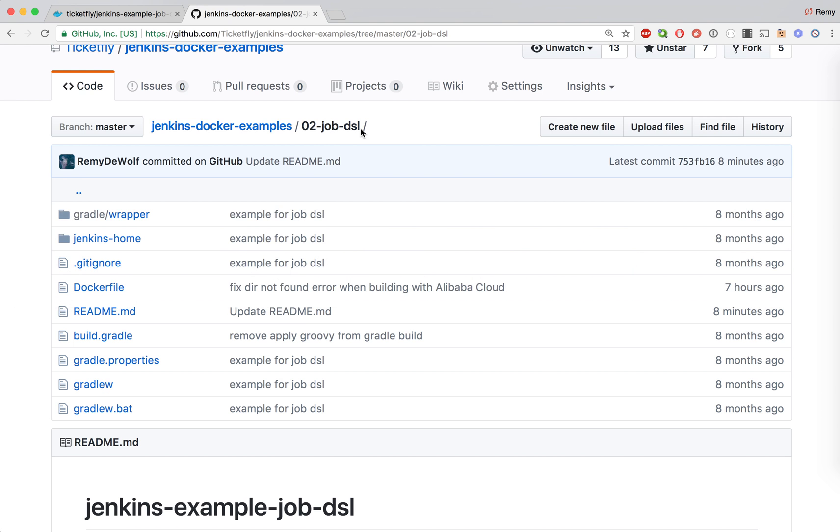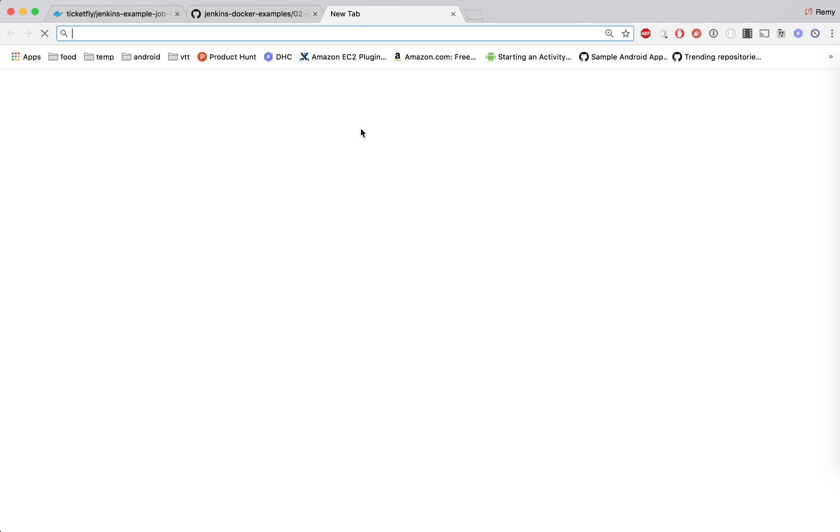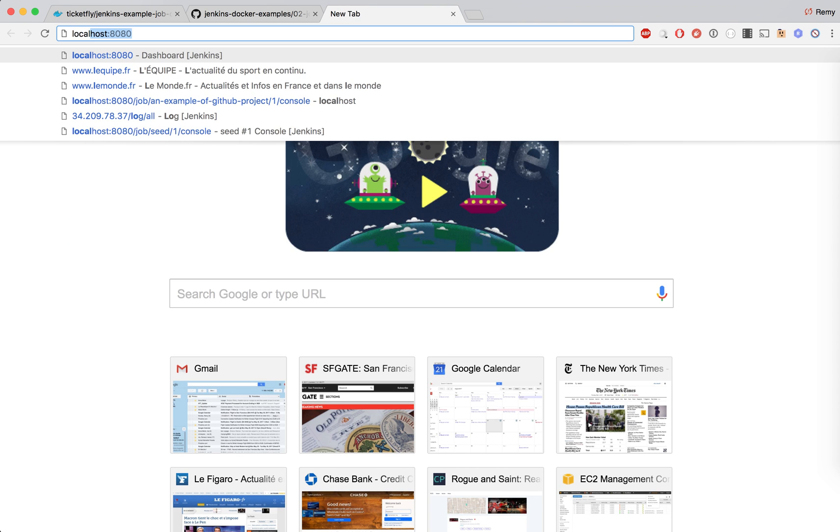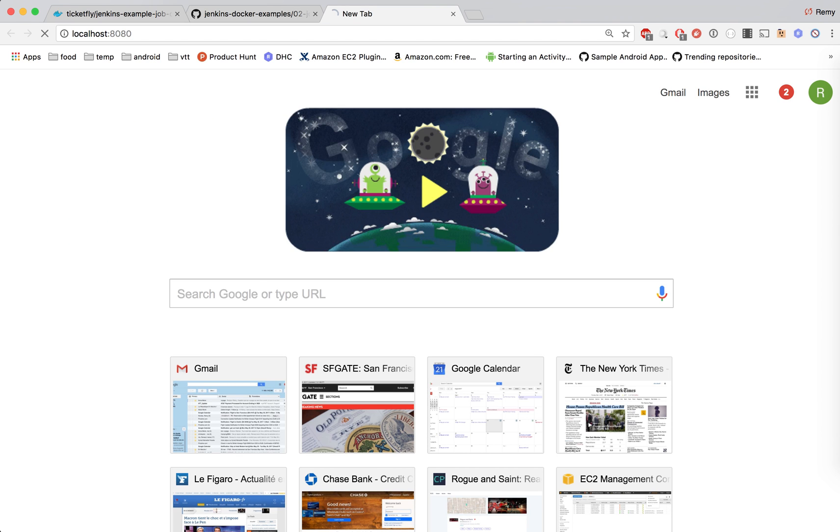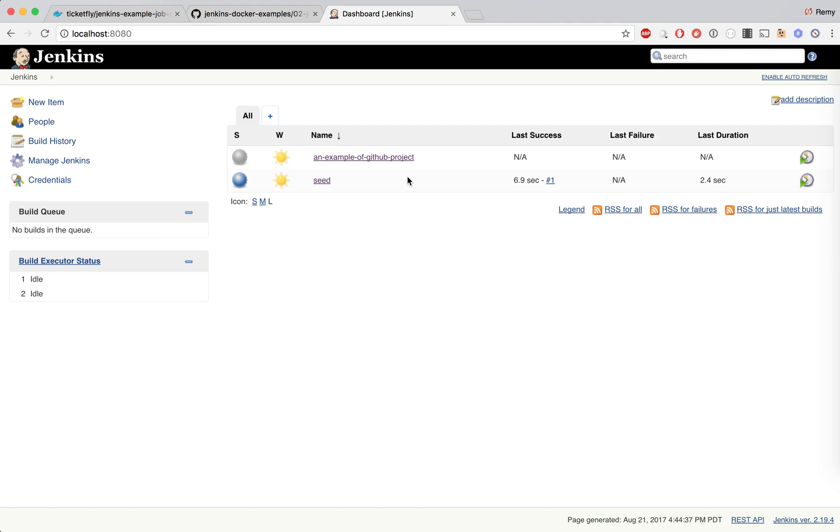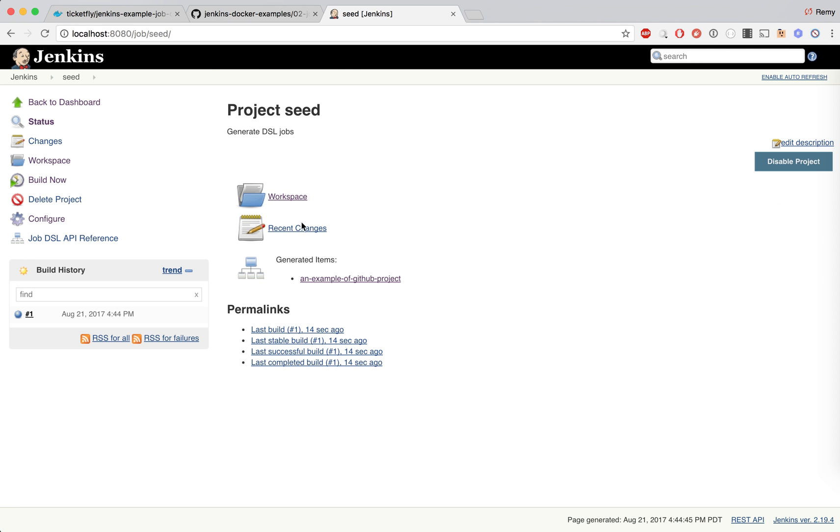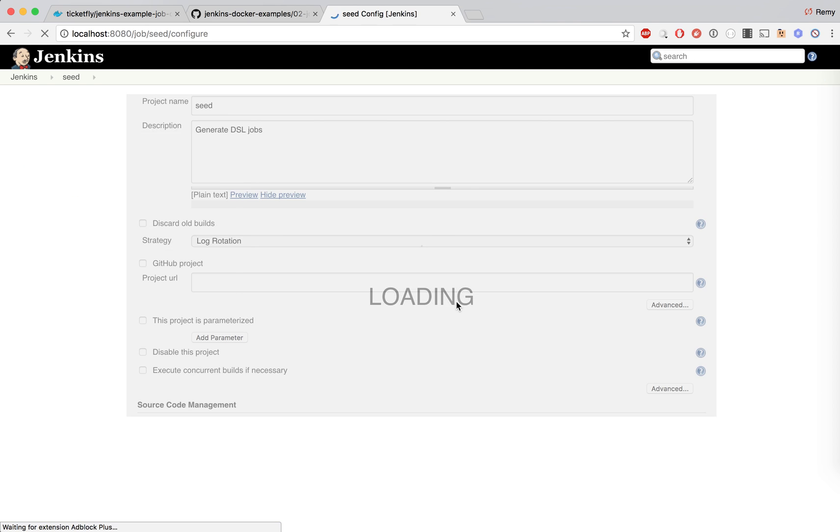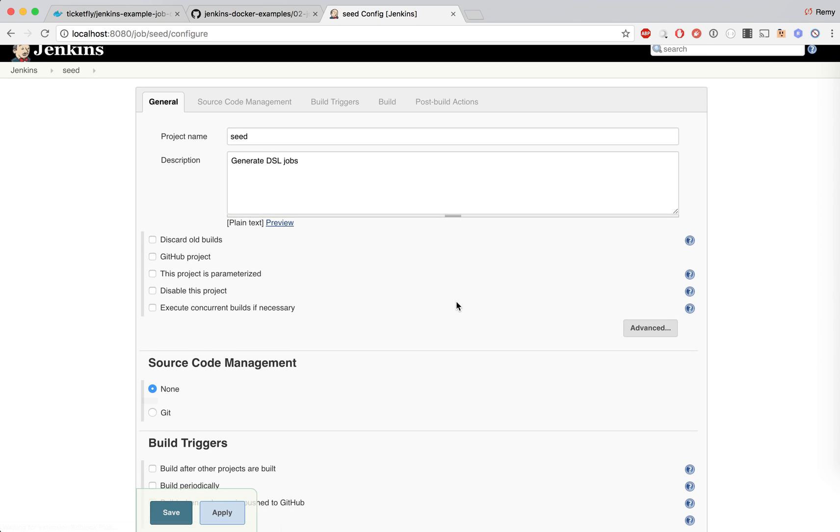So Jenkins is up and running. Now I should be able to check and I can see there is a seed job here that is called whenever we start Jenkins.